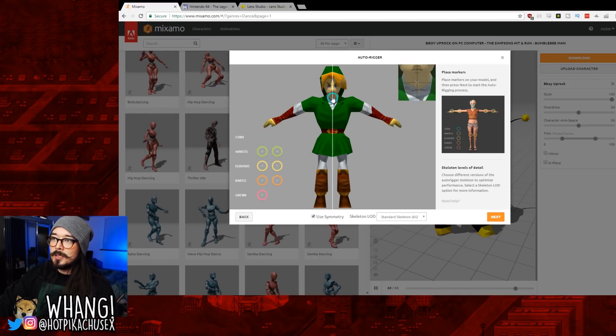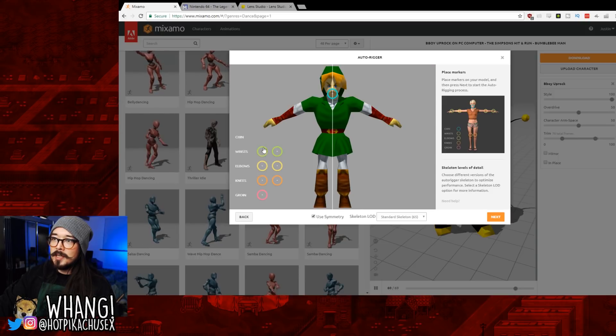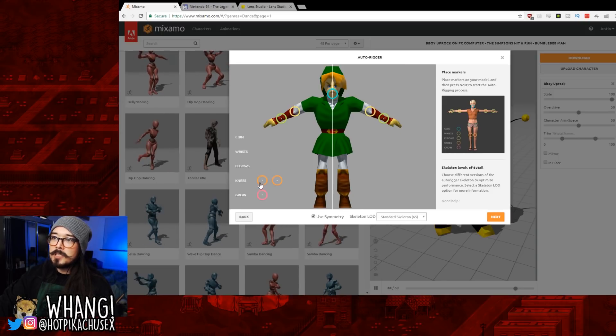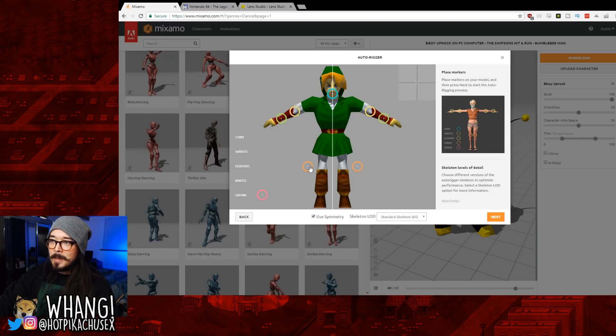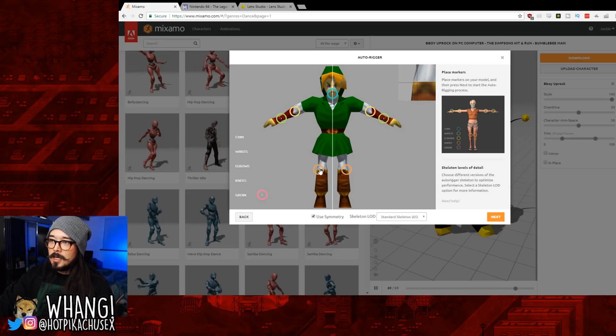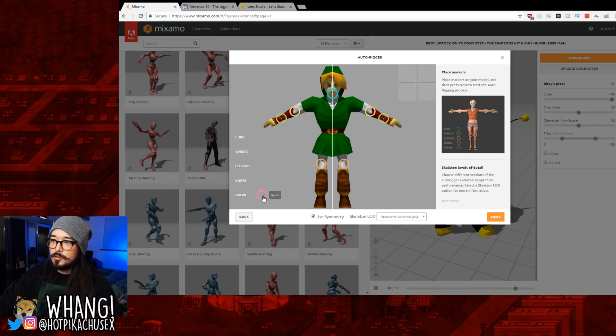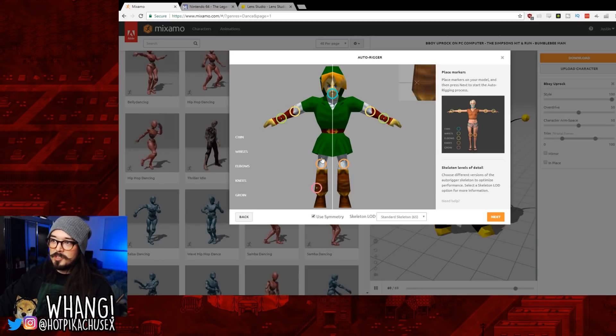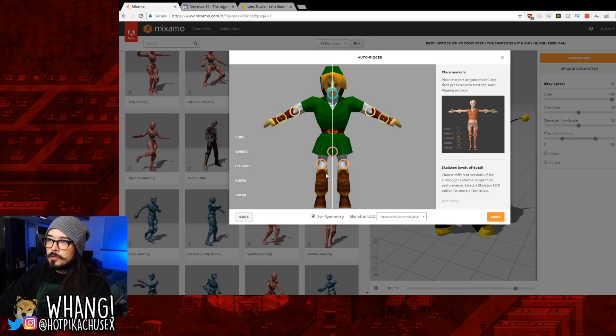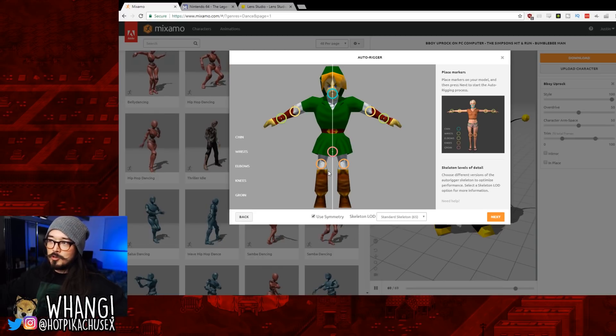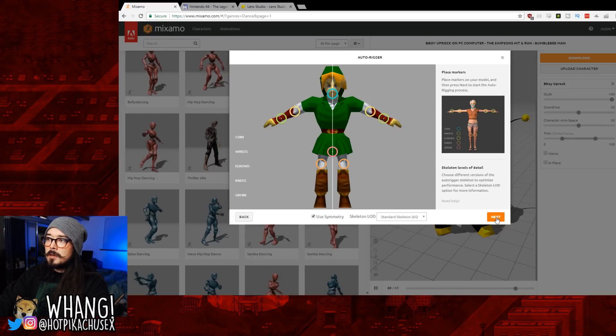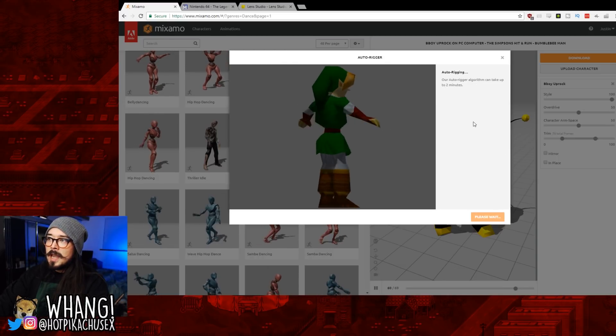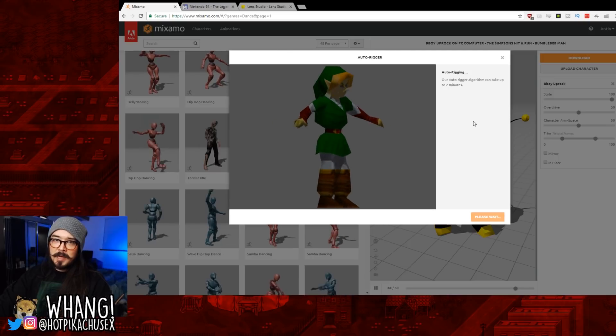And now you place the joints on here. Sometimes you'll have a character that's not symmetrical, and you'll want to do it where it doesn't say use symmetry. But usually they'll be symmetrical. Then when you have everything all set, go to Next, and it'll take a little while to process your character.